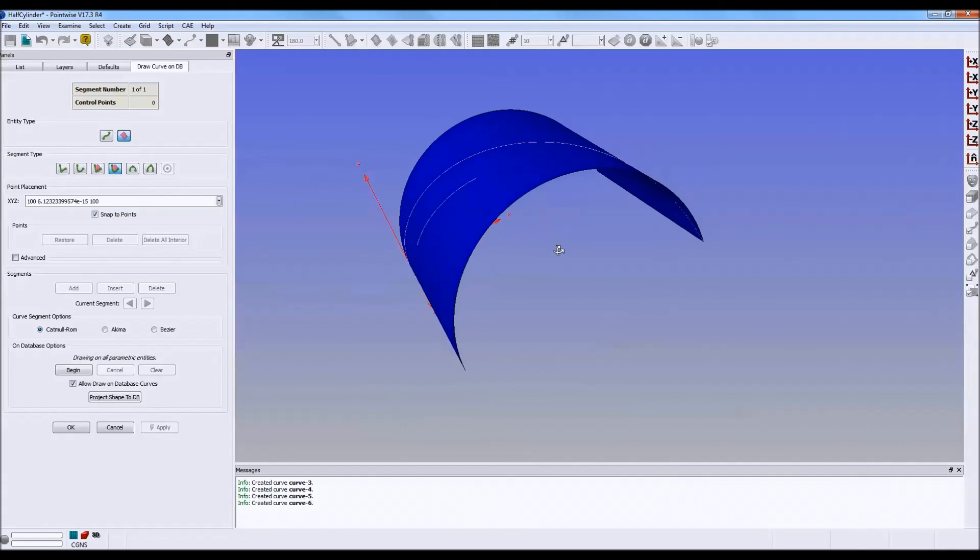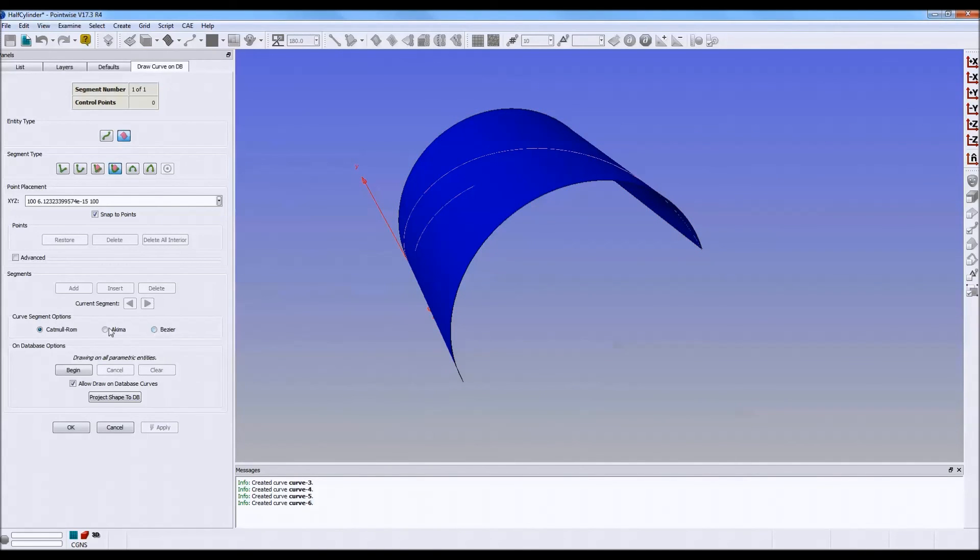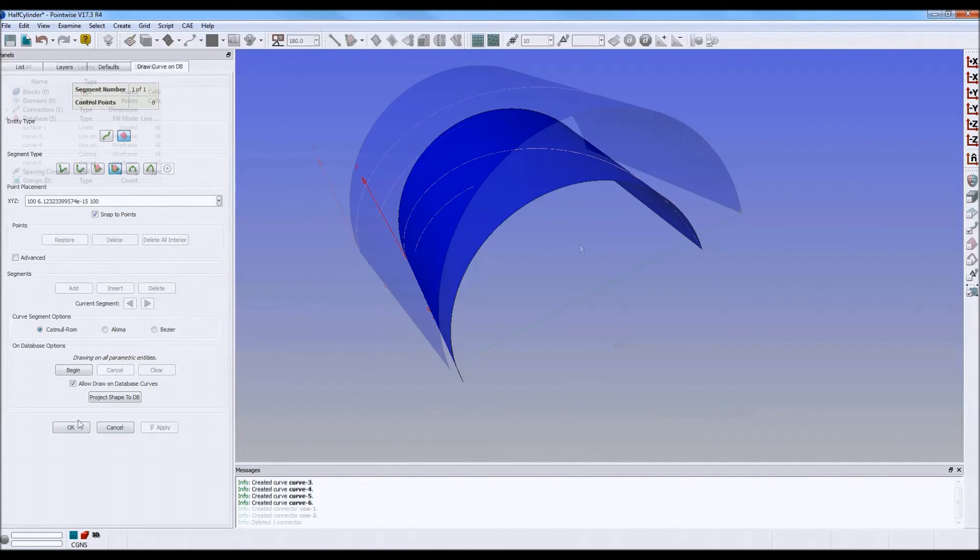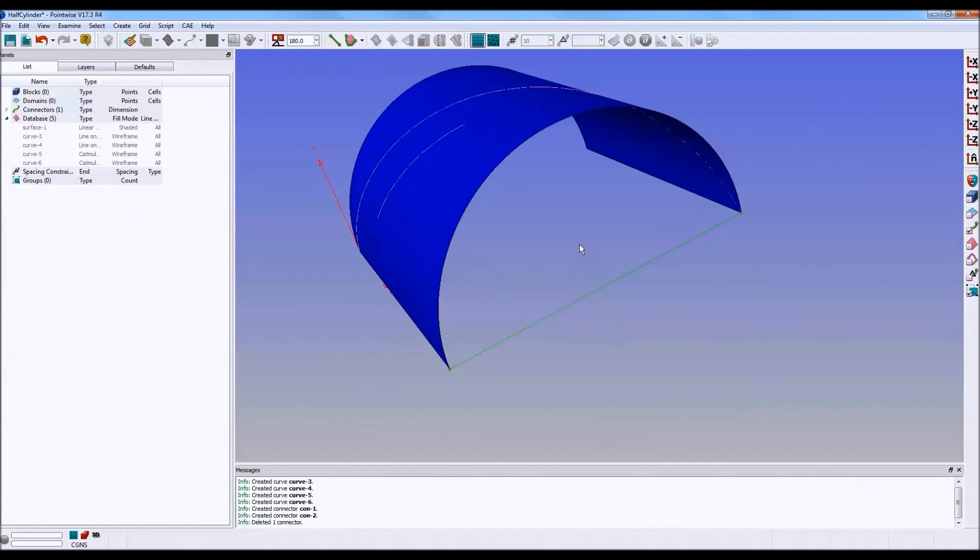And once again, that's defined by either Catmull-Rom, Acoma, or Bézier as defined over here. Thank you, and have a wonderful Tuesday.